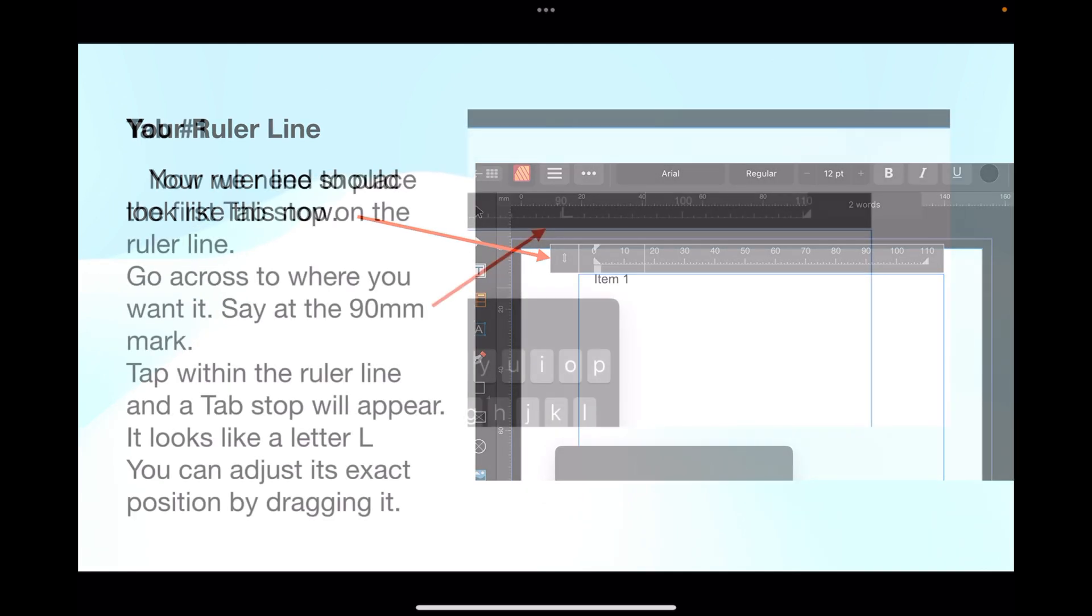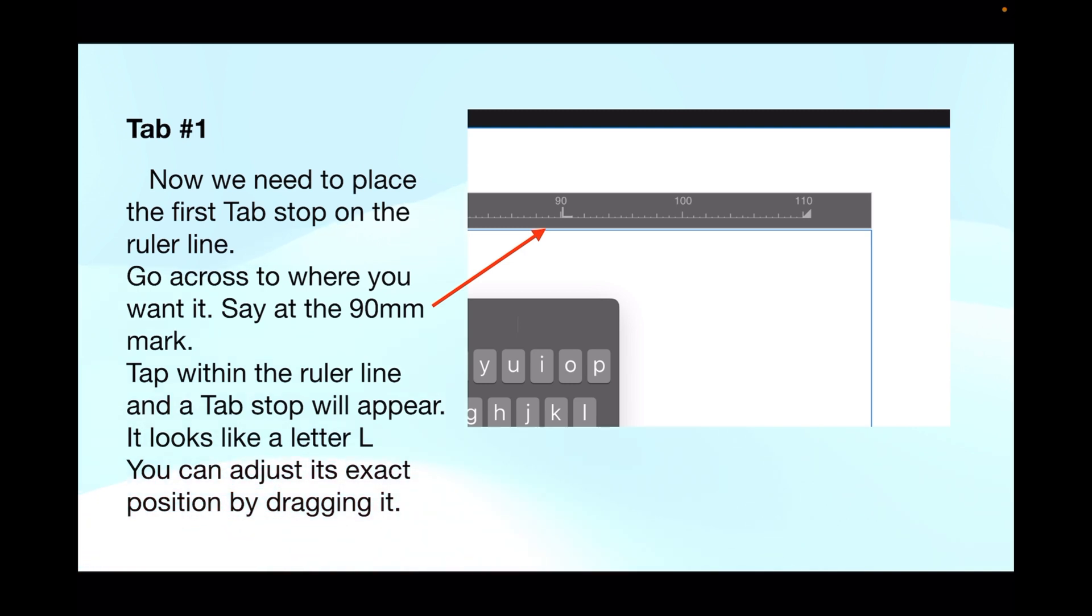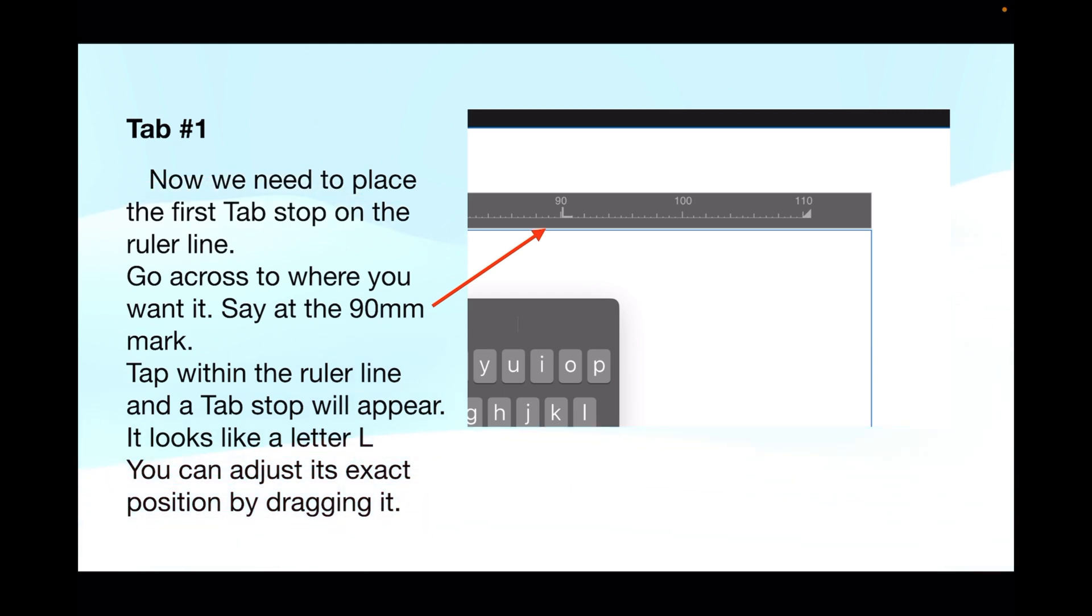Now we need to place the first tab stop on the ruler line. This is really easy. Go across to where you want it, say at the 90 millimeter mark. Tap within the ruler line and a tab stop will appear - it looks like a letter L. You can adjust its exact position by dragging it along the line either way, left or right. Now we've got it exactly on 90. You can probably check that in the transform panel as well.